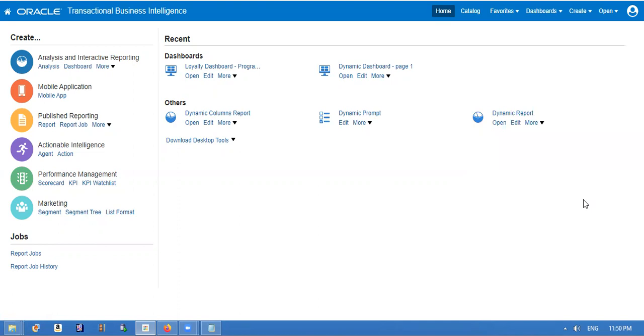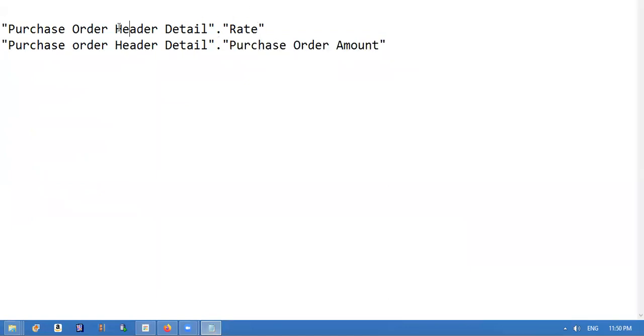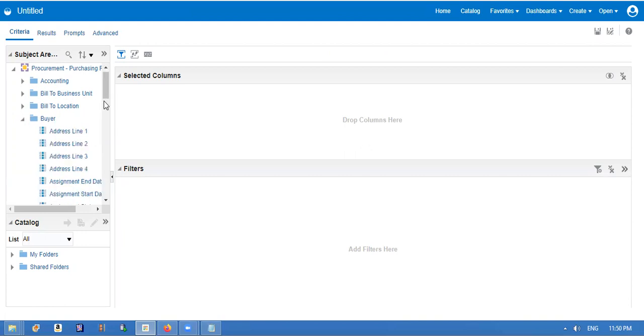We'll create, we'll take two columns, three columns. One is like, I will take two columns - action with the buyer name also. We'll take three columns. Buyer name is available from the buyer folder, that is user name.